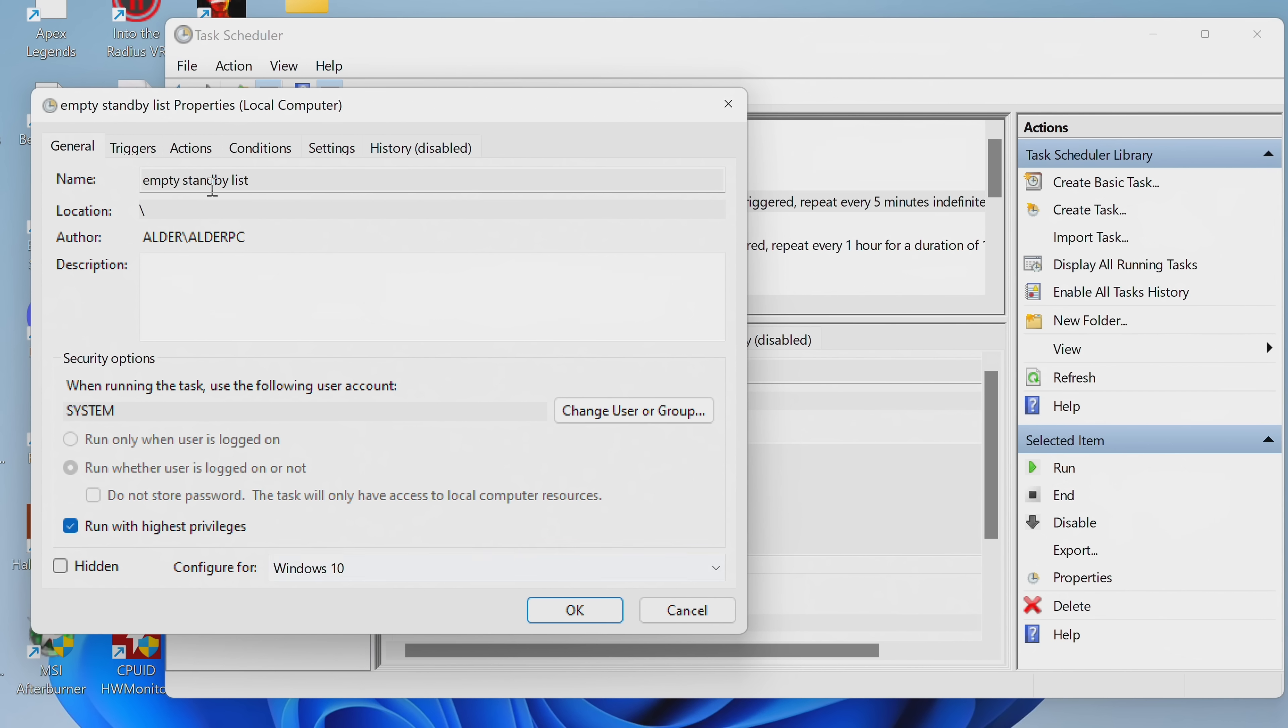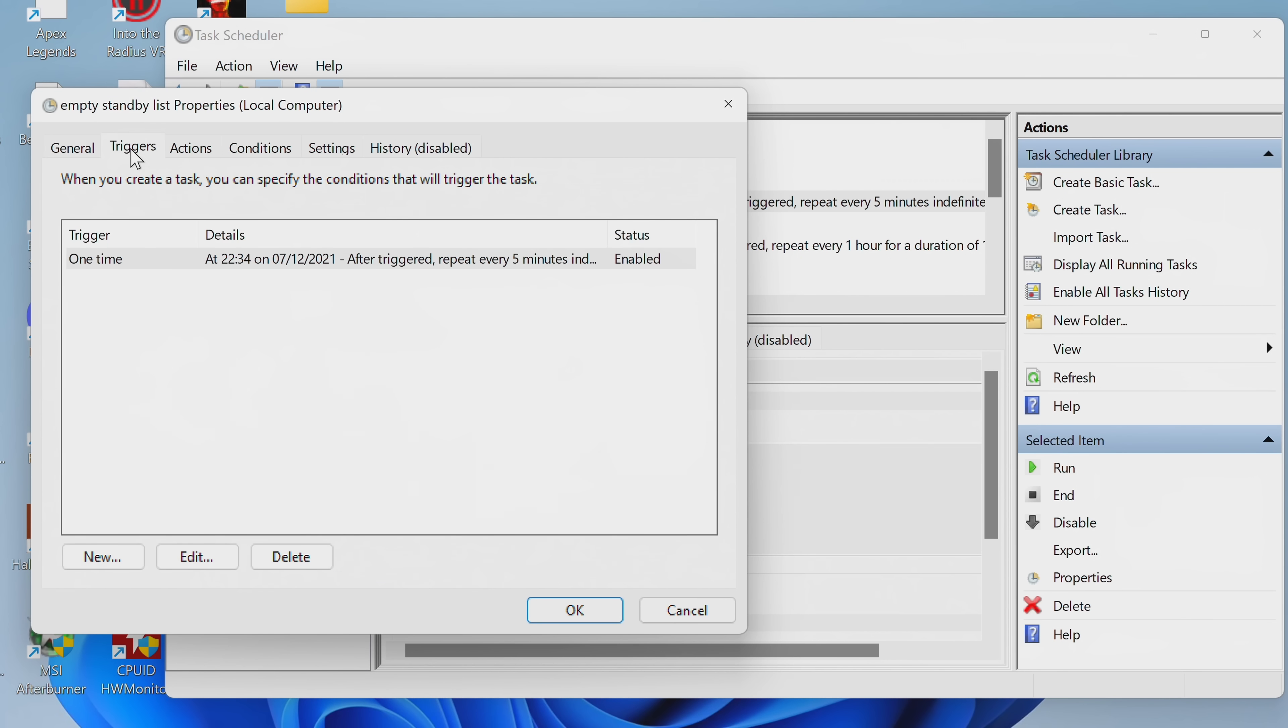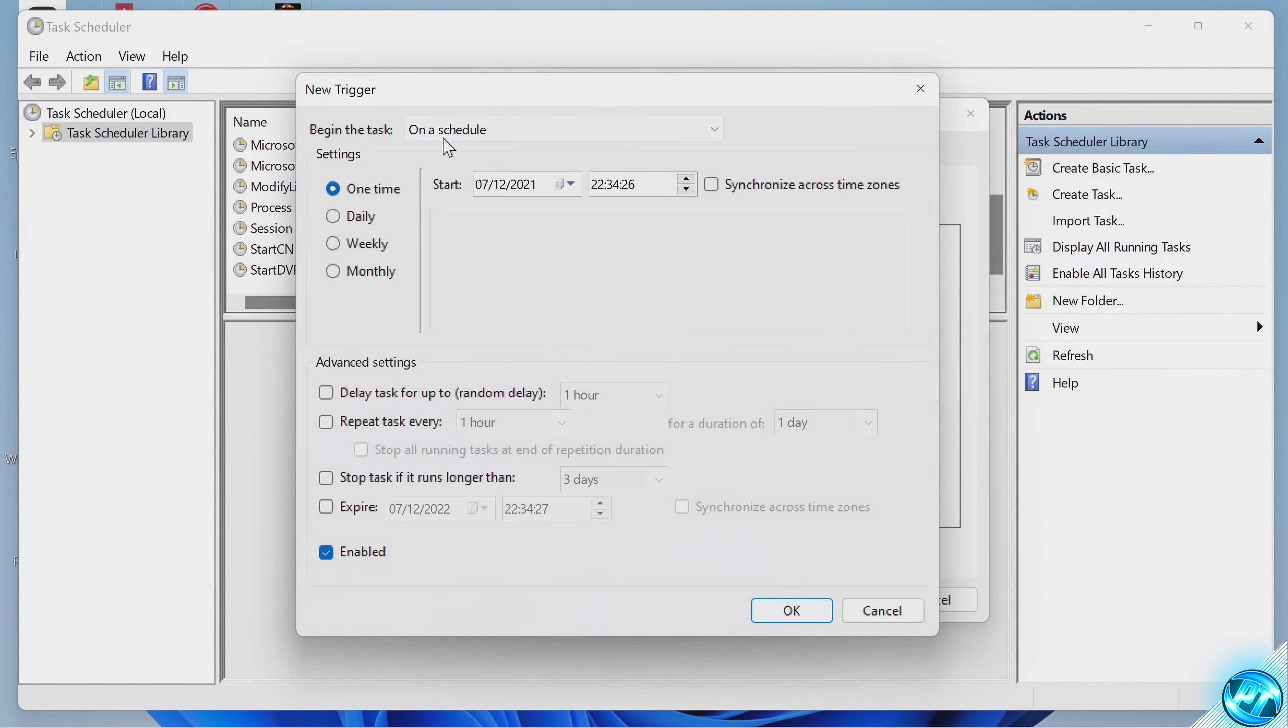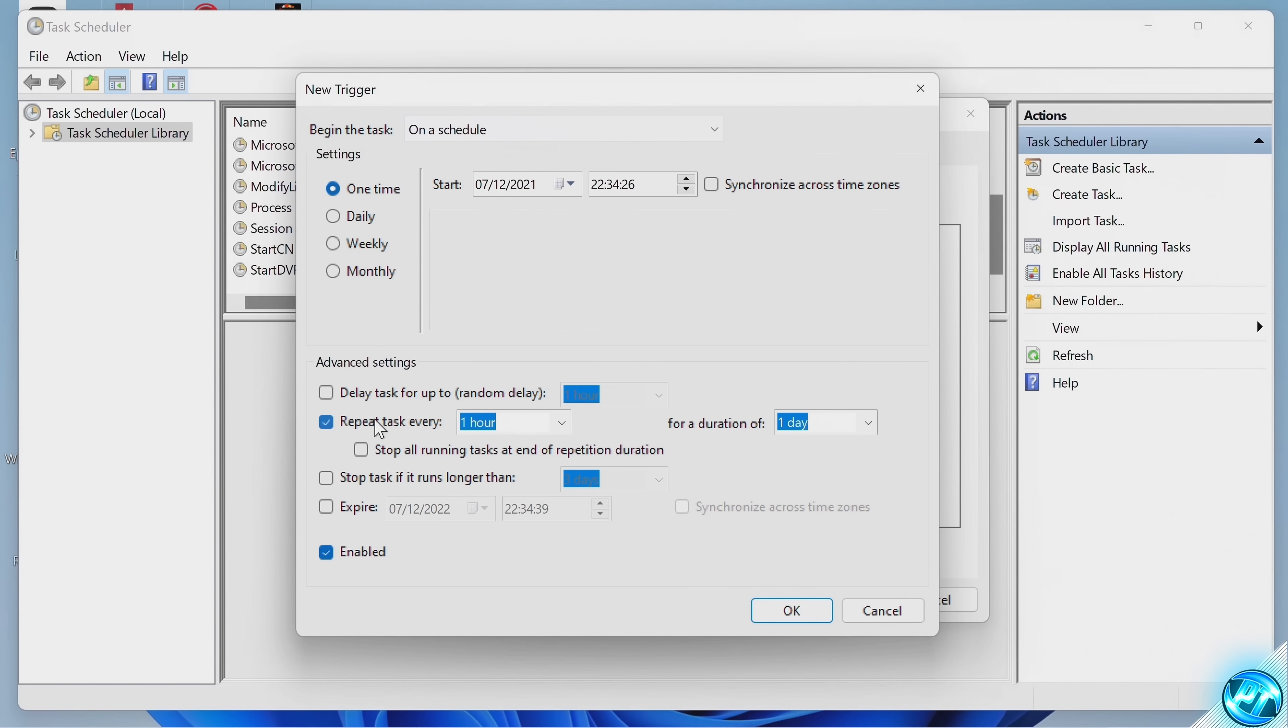We can then navigate over to the Triggers tab. Once that's been selected, go down to New. Inside of the trigger page, ensure that Begin the task has been set to On a Schedule. Set this to One Time. Navigate down, select the Repeat Task Every option.